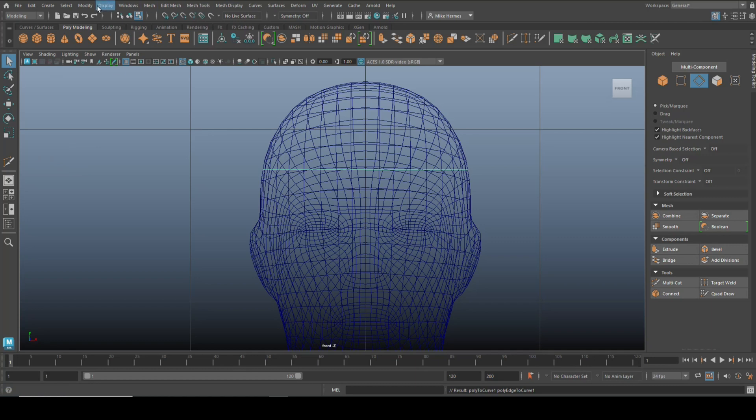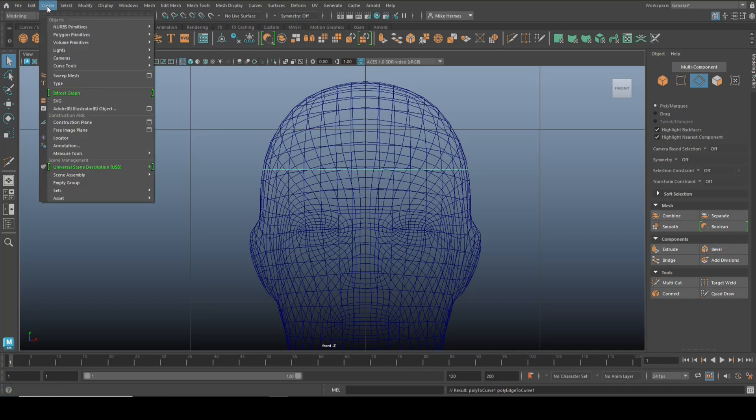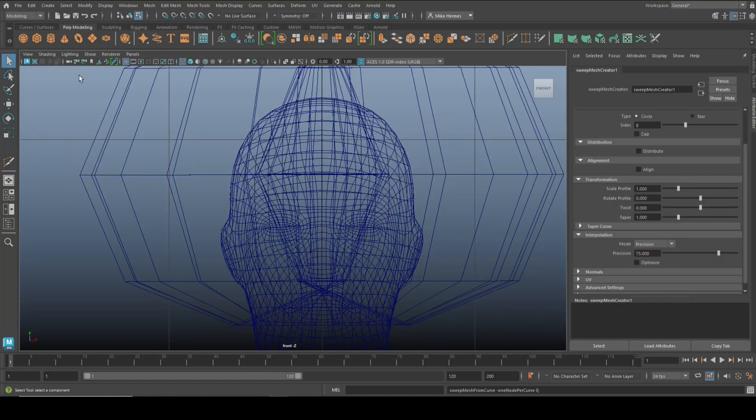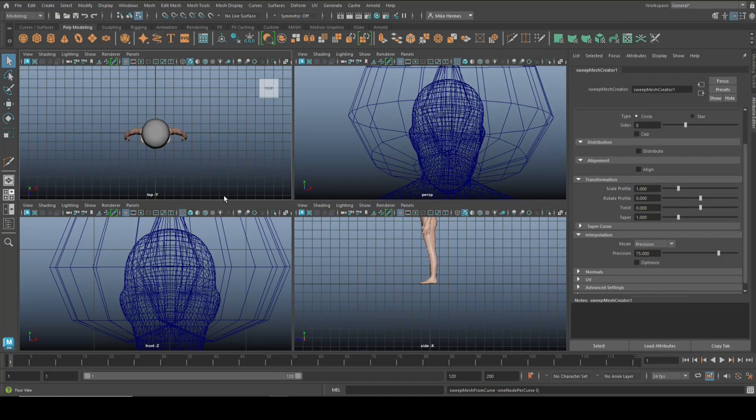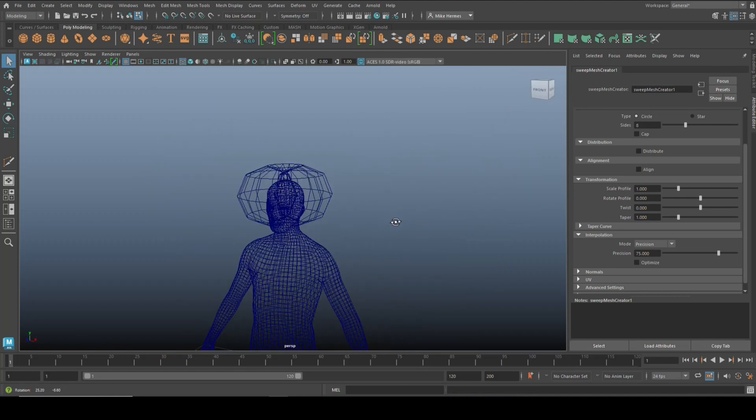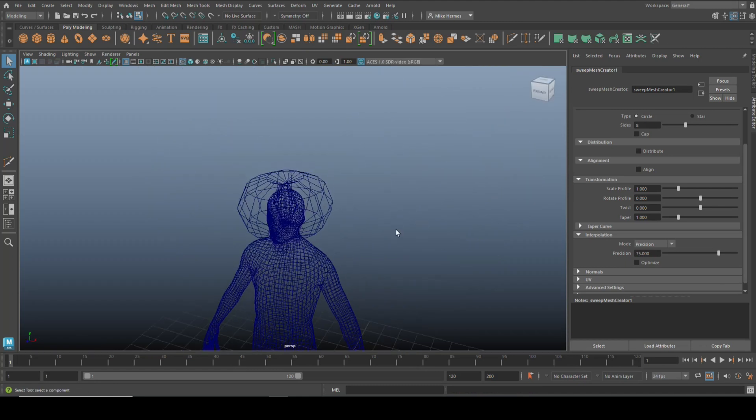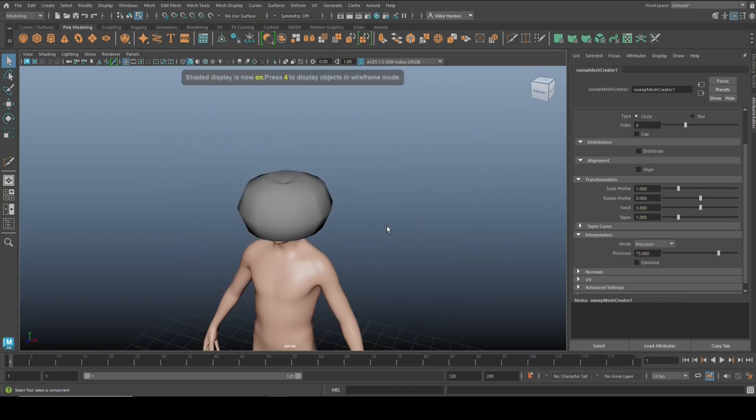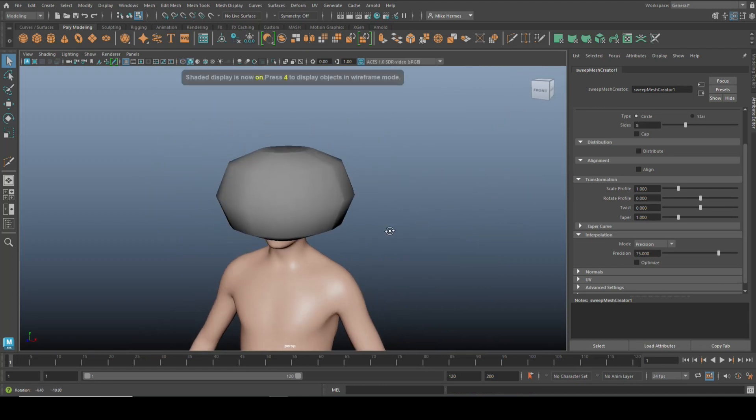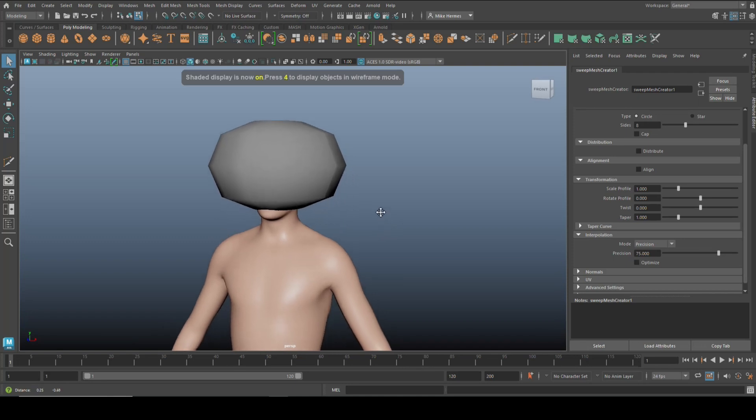With that selected we're going to go up to Create, we're going to go to Sweep Mesh and click on that. Now you're going to see something very funky. Don't worry about it, we're going to hit 5 so you can see what's going on there.